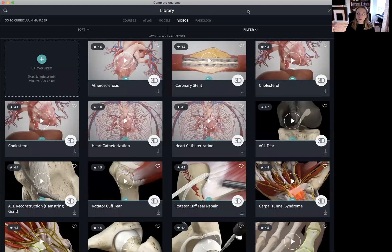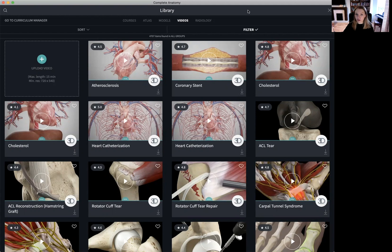In our Videos tab, you can find over 1,500 videos which can be added to your courses and lectures. These videos cover complex anatomical topics, surgical approaches, and clinical conditions.